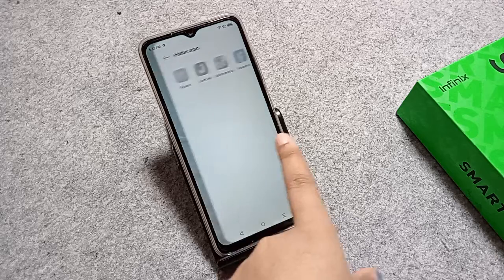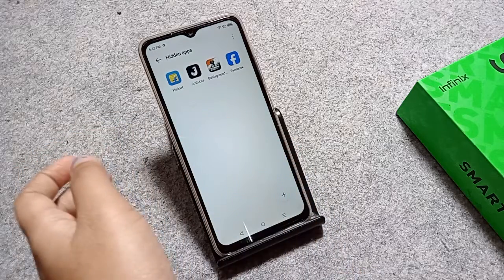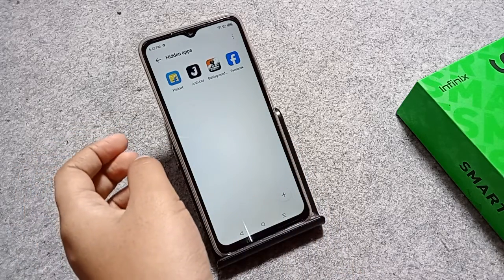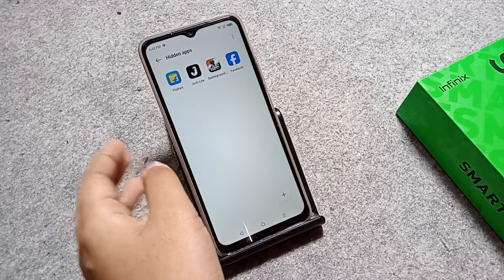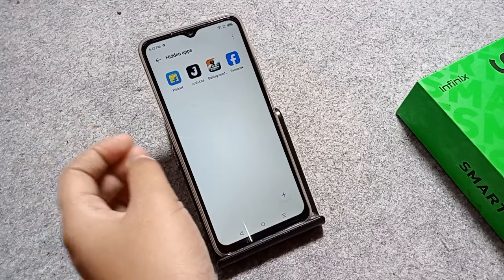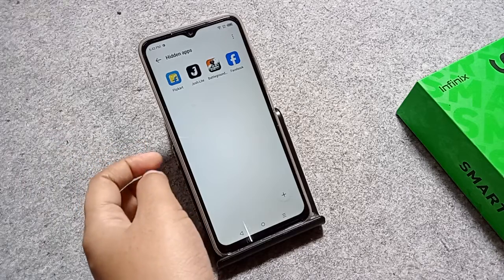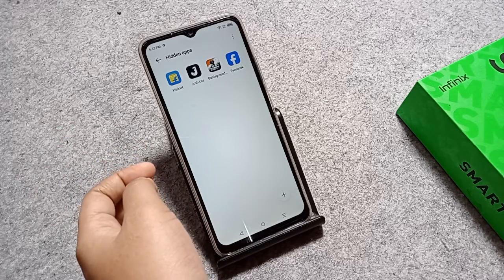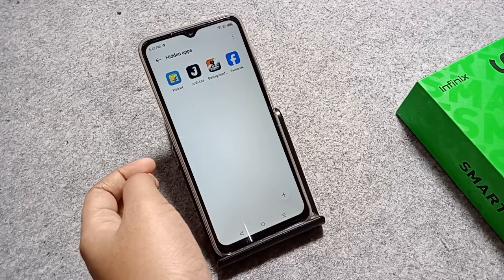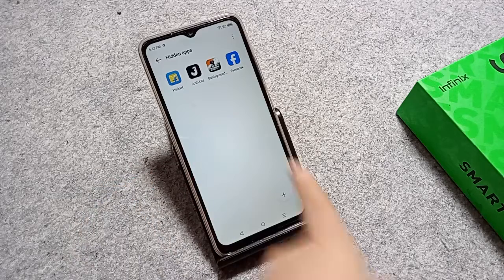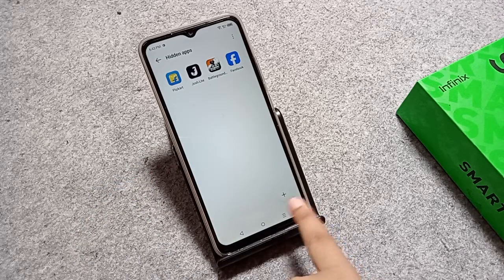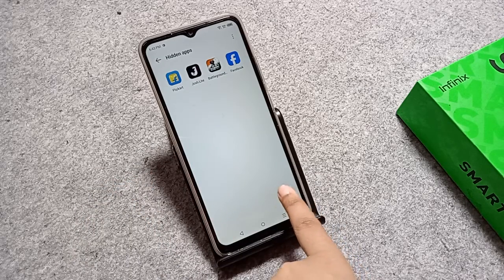Click on 'Hidden Apps' and you are going to find a few apps that have already been hidden. If you want to add more apps that you want to hide, just tap on the plus icon.